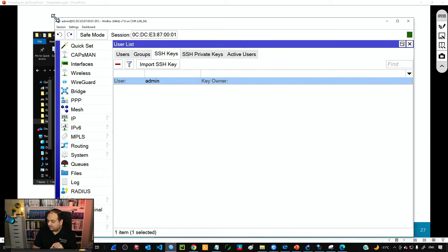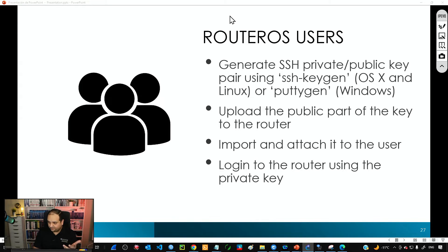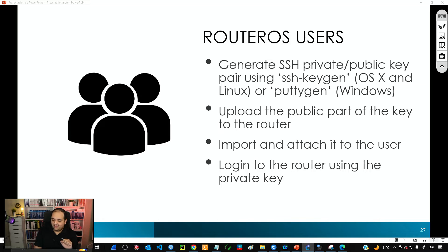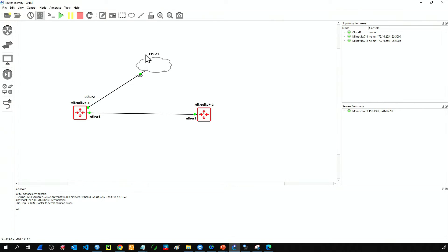Here's how this works: the private key is securely stored on my PC since I'm the admin user. In my GNS3 topology, the router is connected to my home network via the cloud using port ether2. I'll add a DHCP client on ether2 to get an IP from my office router. After that, from my desktop PC I'll be able to reach that IP on the router.